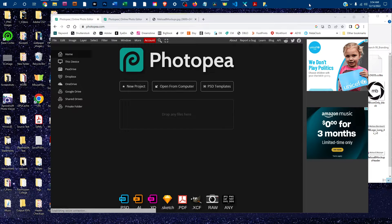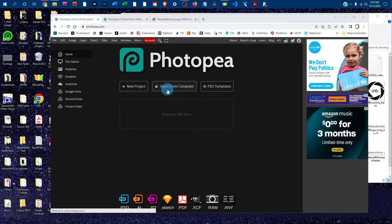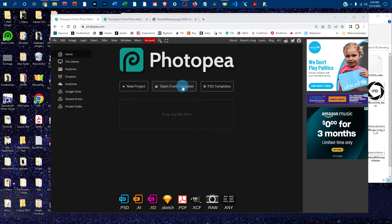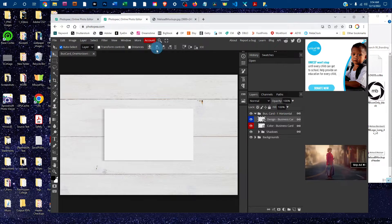Welcome! I'm going to show you how to edit the business card mock-up in Photopea. Just go to photopea.com in any web browser and then click on open from computer to open the mock-up. I've already got it open in this tab here.